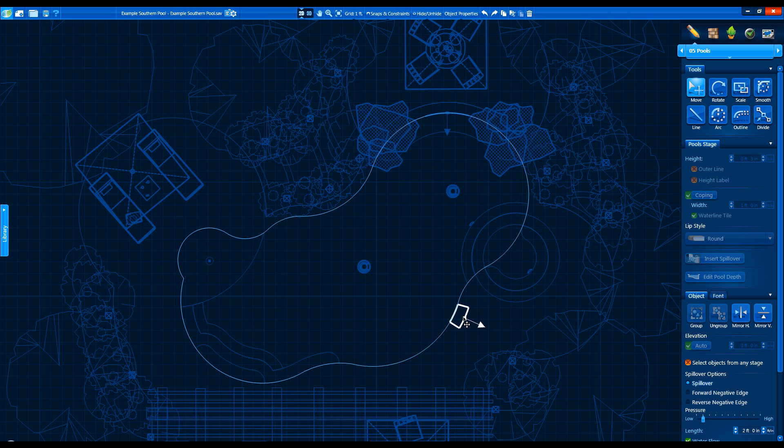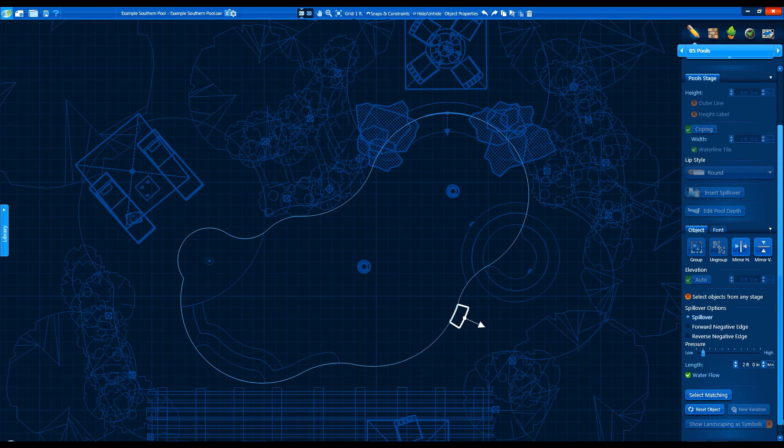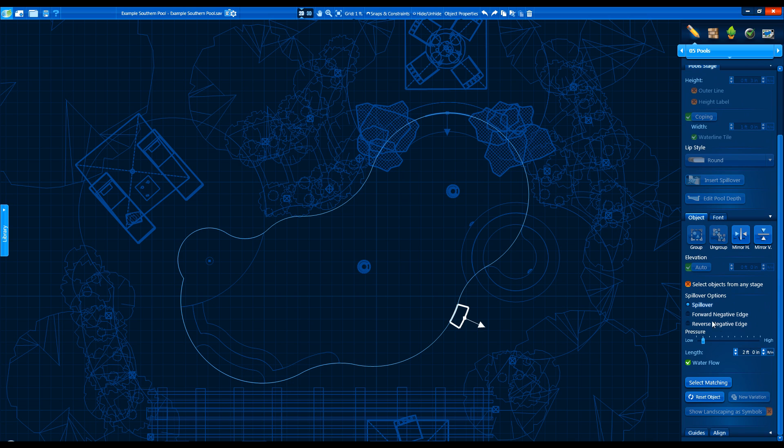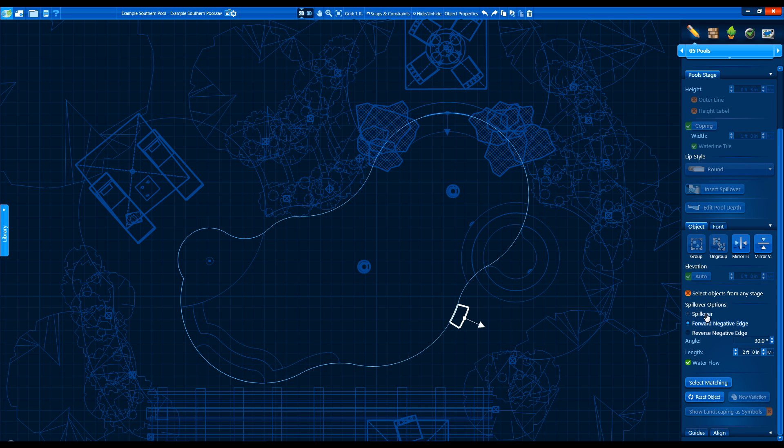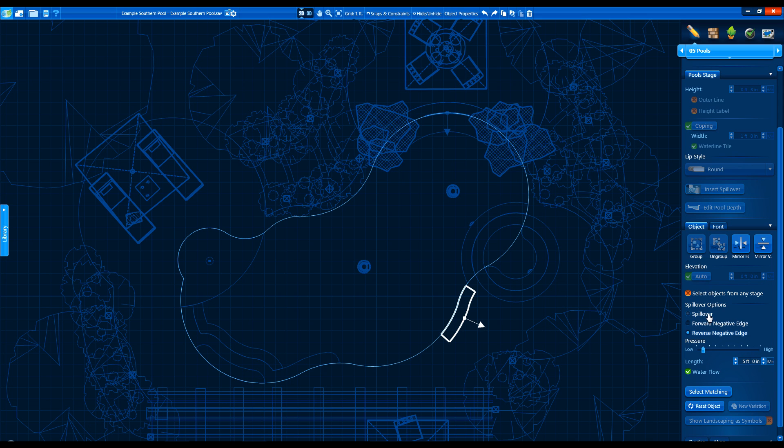Under the Objects tab, we can choose between spillovers and various negative edges. Adjust the angle of negative edges, the water pressure, the length of the feature, and turn water flow off and on.